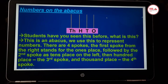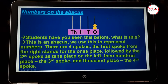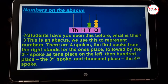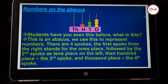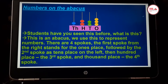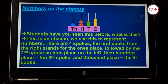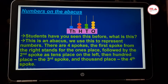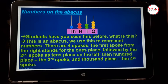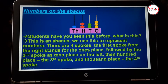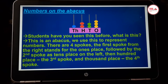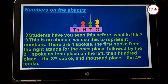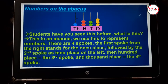Now let us put some beads. Yellow beads for ones place, green beads for tens place, red beads for hundreds place and blue bead for thousands place. So children, what is this? This is an abacus. We use this abacus to represent numbers. There are four spokes. The first spoke from your right is the ones place, followed by the second spoke — the tens place. To the left of the tens place is the hundreds place spoke, and to the left of hundreds is the thousands place spoke.